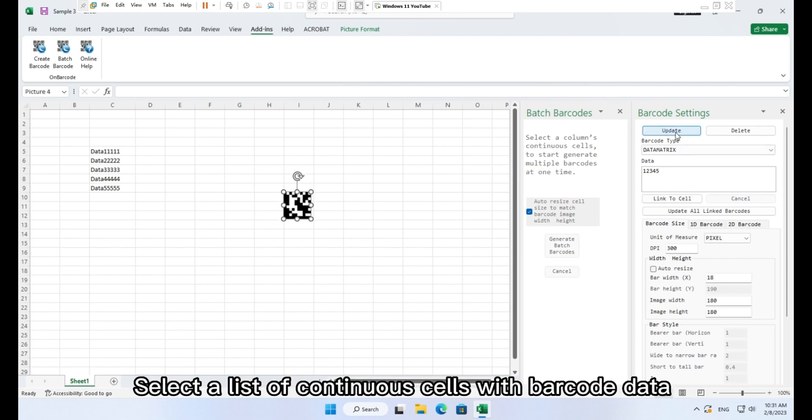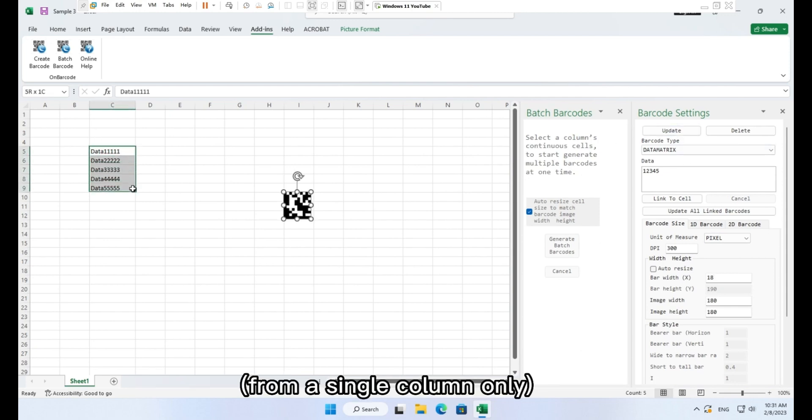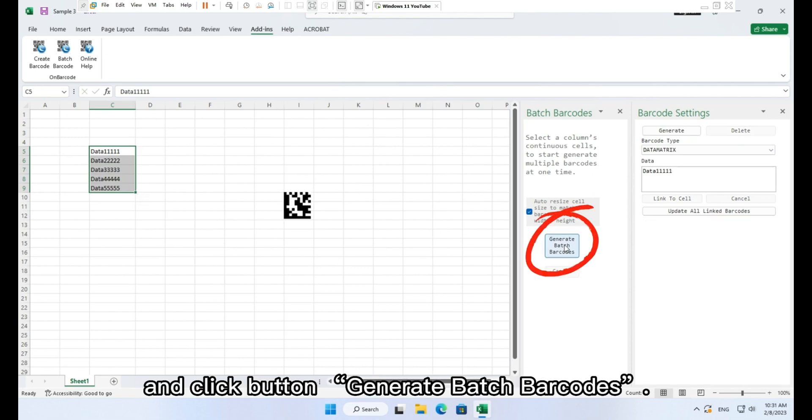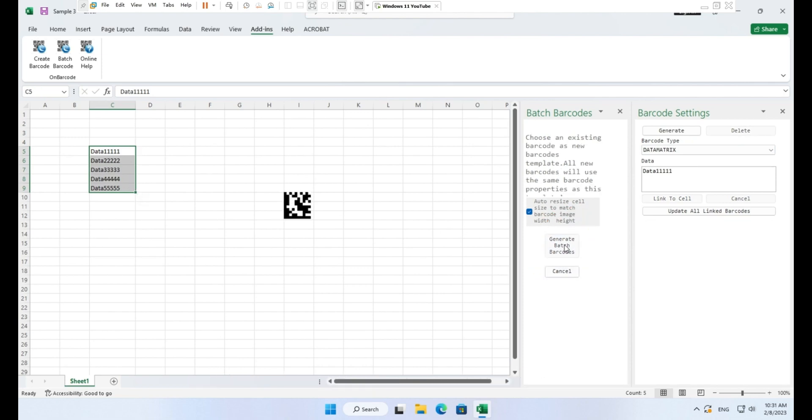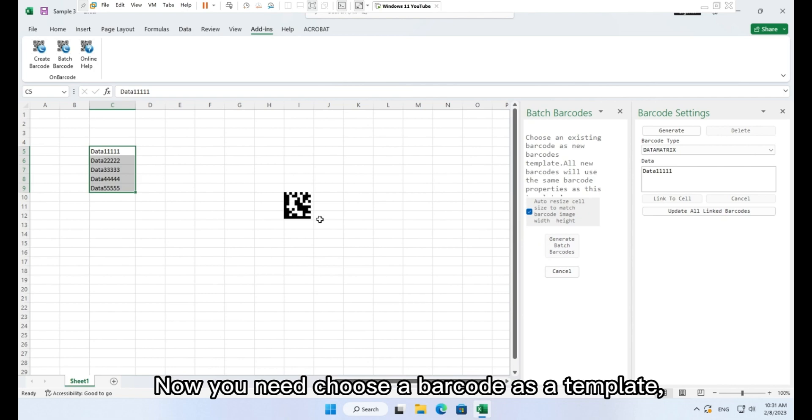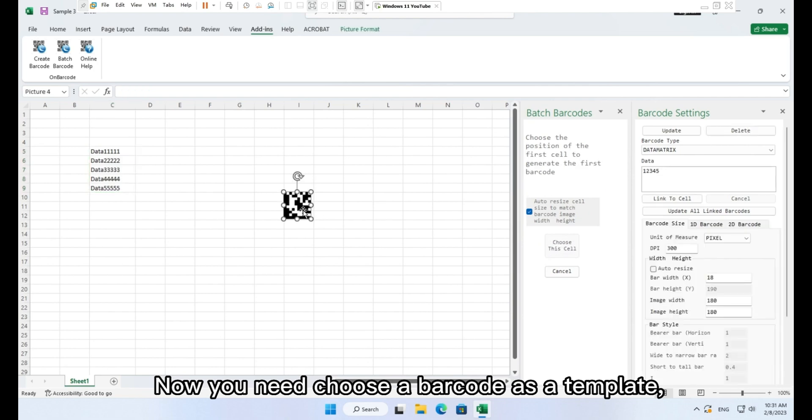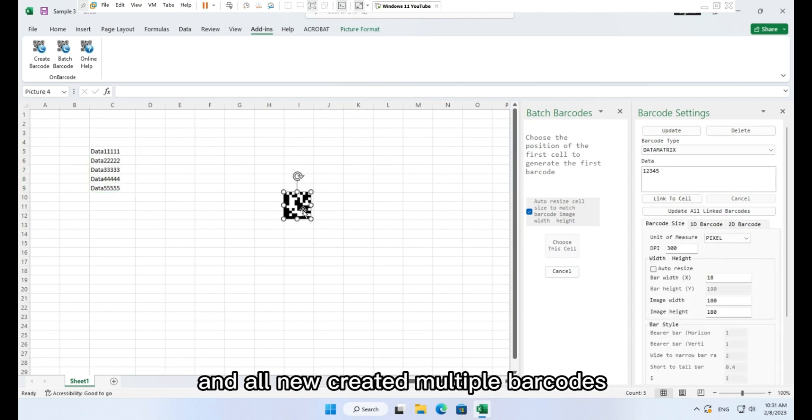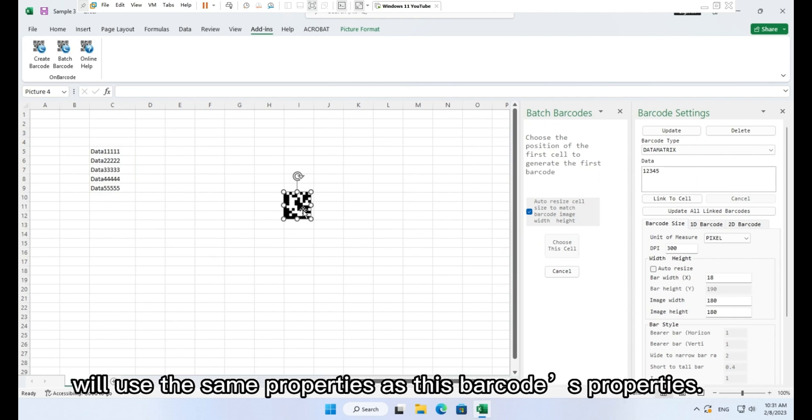Select a list of continuous cells with barcode data from a single column only and click button generate batch barcodes. Now you need to choose a barcode as a template. And all new created multiple barcodes will use the same properties as this barcode's properties.